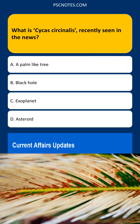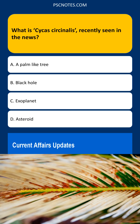What is Cycas circinalis, recently seen in the news? Options: a palm-like tree, black hole, exoplanet, or asteroid. The correct answer is: a palm-like tree.